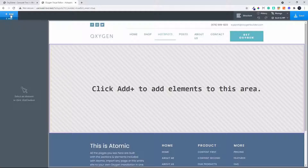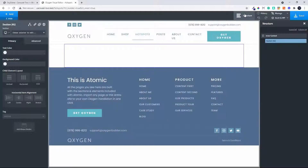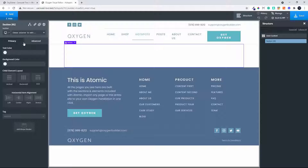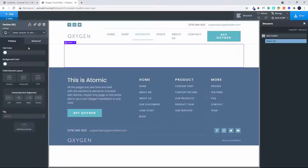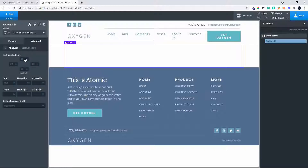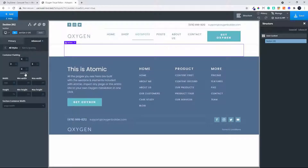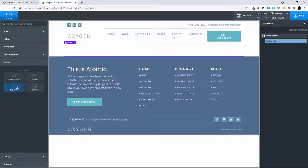First thing we do is add a section, and I'm also going to open the Structure panel. Inside that section I'm going to add an image — but before that I'll change the size and spacing to zero so that the image is nice and big. Instead of adding the image first, I'm going to head over to Extras and add the Hotspots.